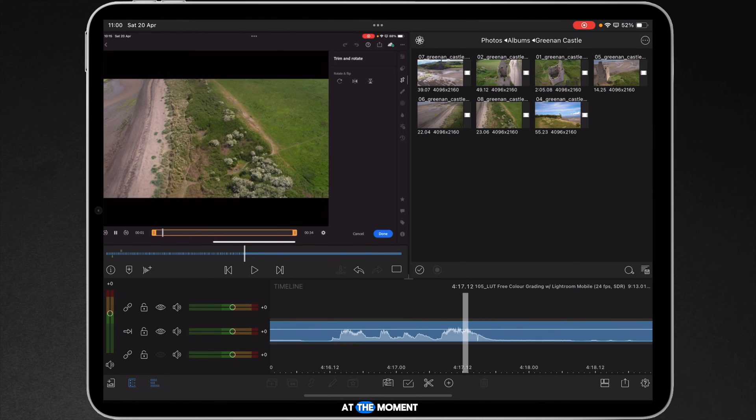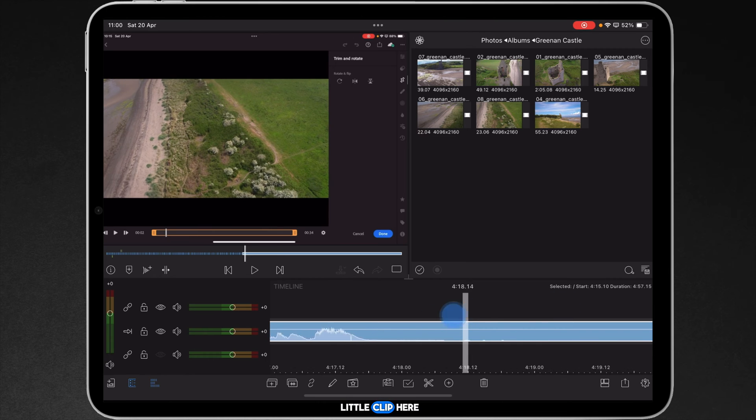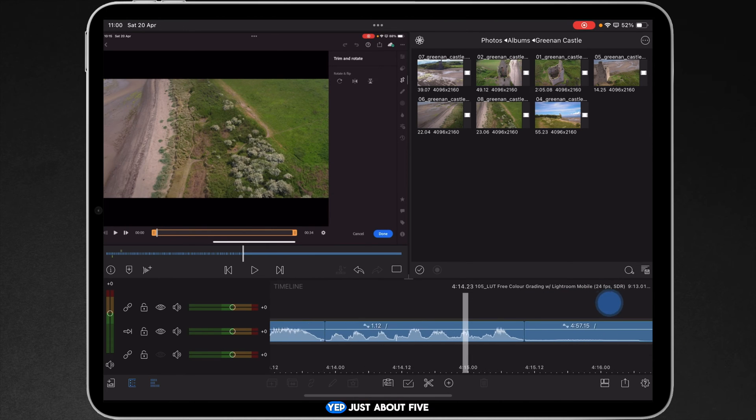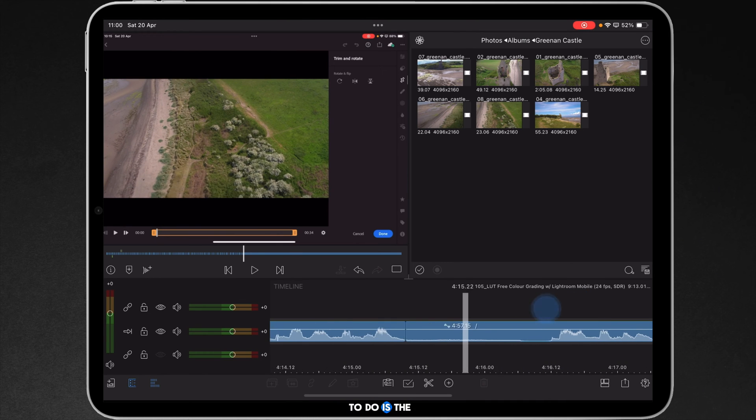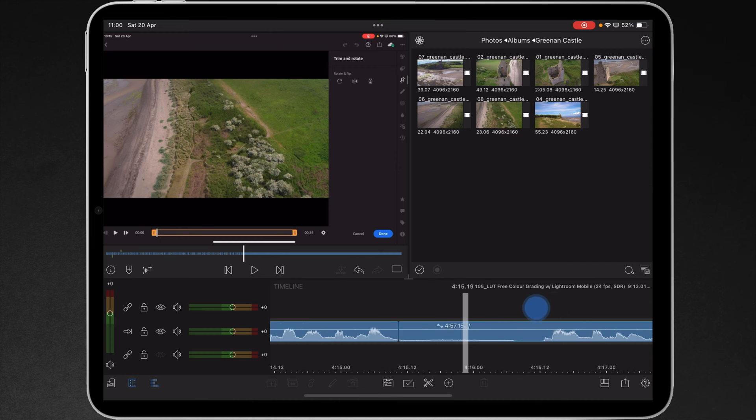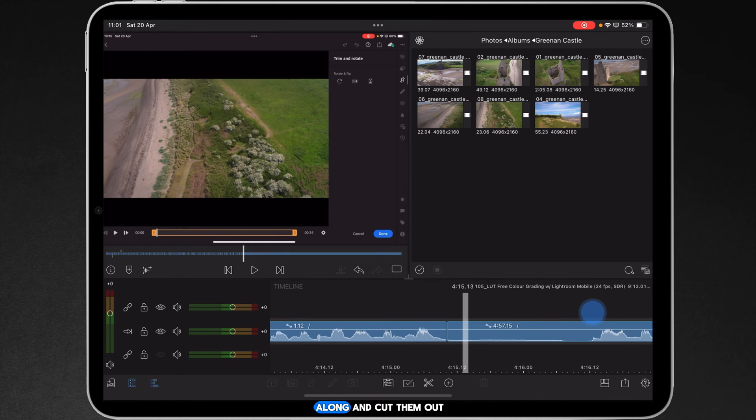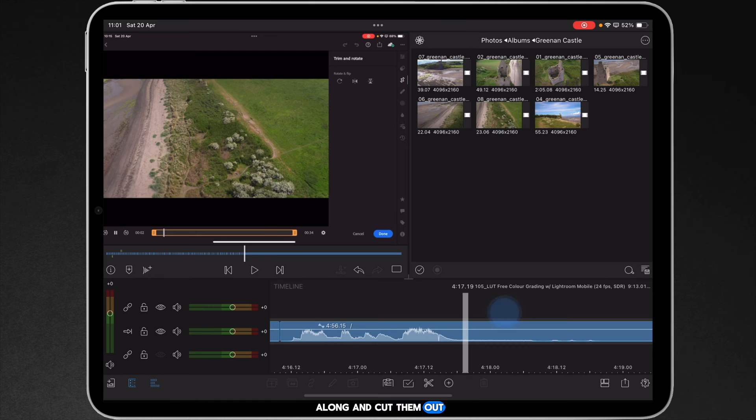It used to be, and at the moment we've got a lengthy little clip here that's at least five minutes long. Yep, just about five minutes long. And what I used to do is the areas where there's like blank space or gaps or breath sounds or anything like that, I used to go along and cut them out,